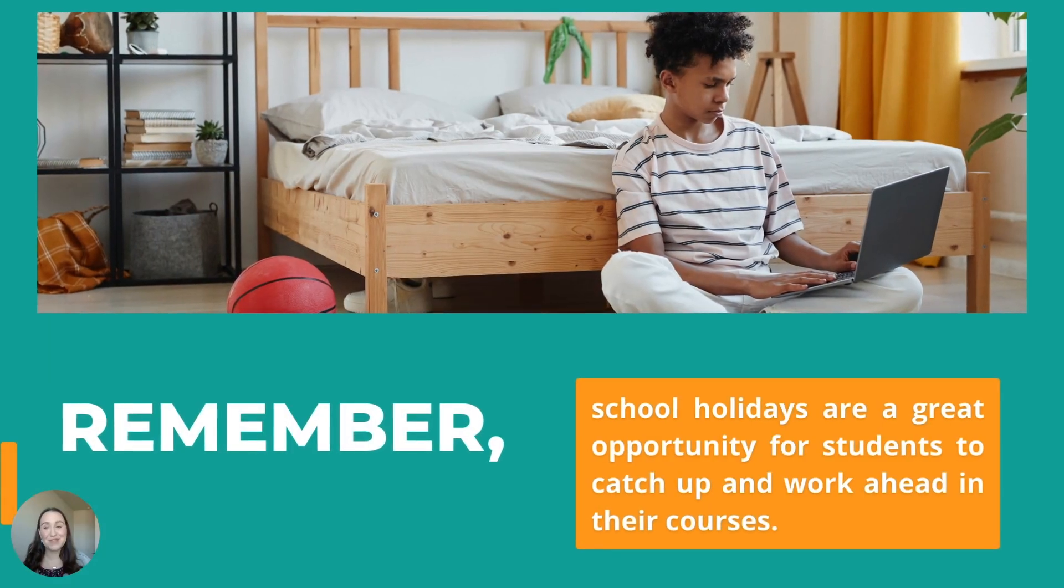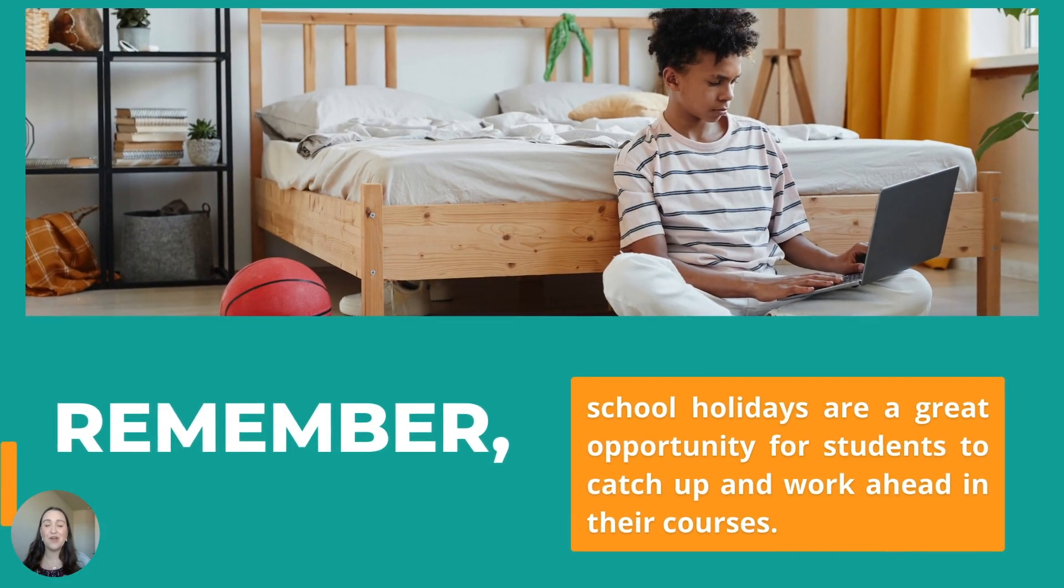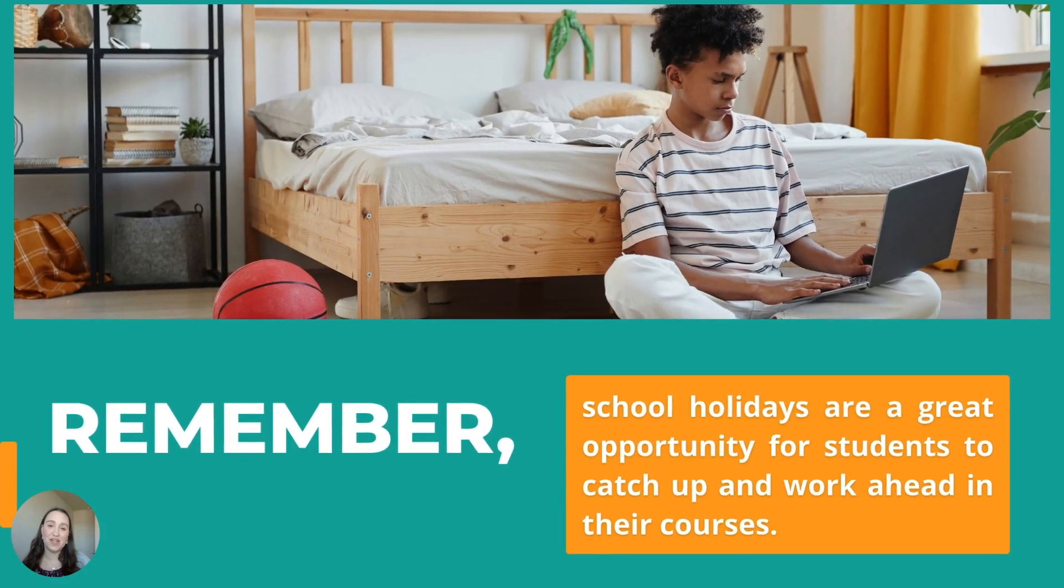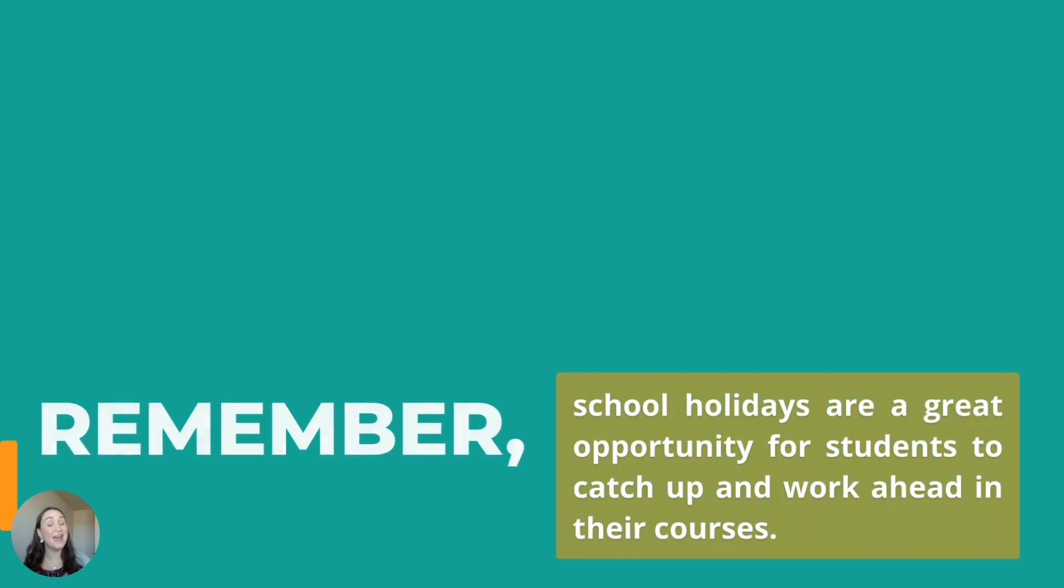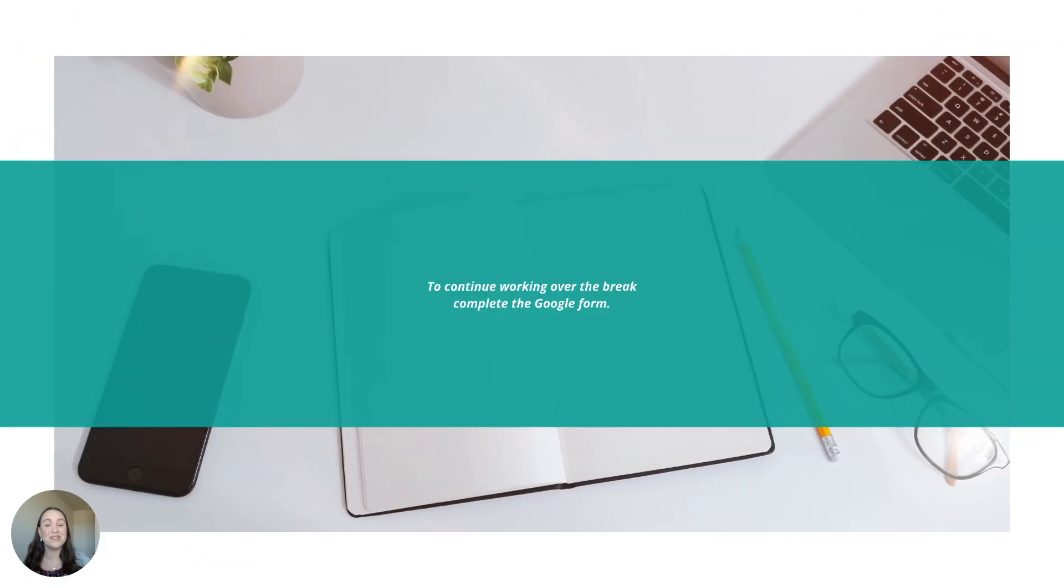Hello from Mrs. Haas. Are you ready for a break? Remember, school holidays are a great opportunity for students to catch up and work ahead in their courses.